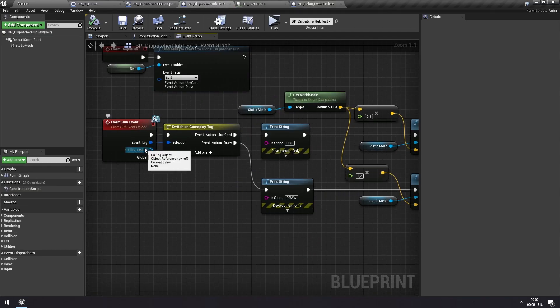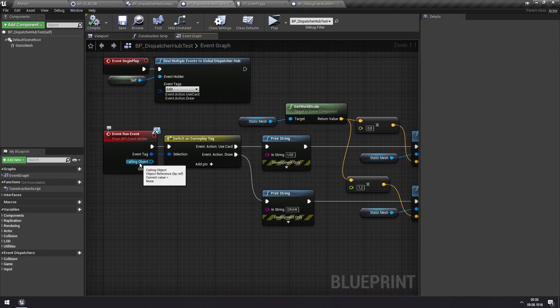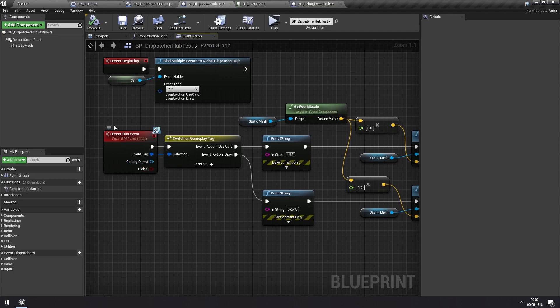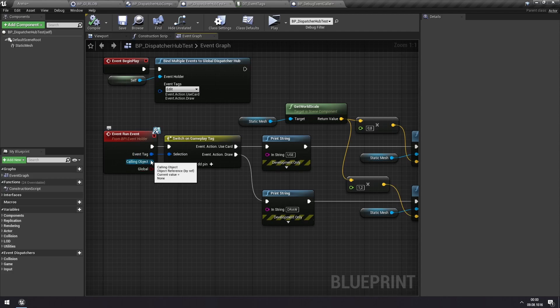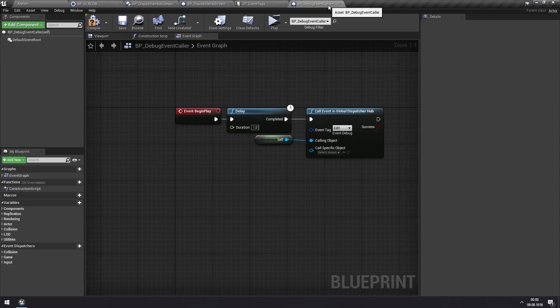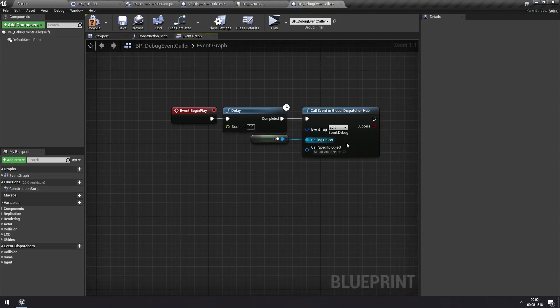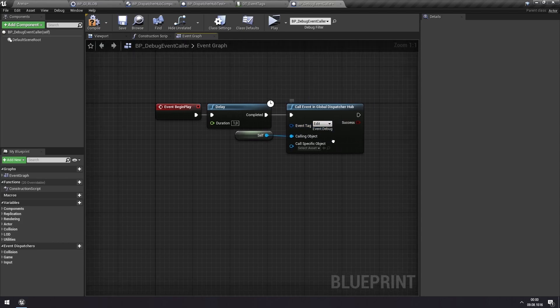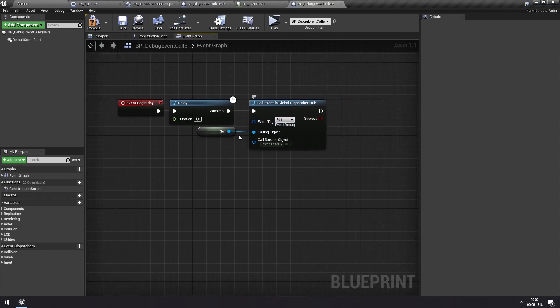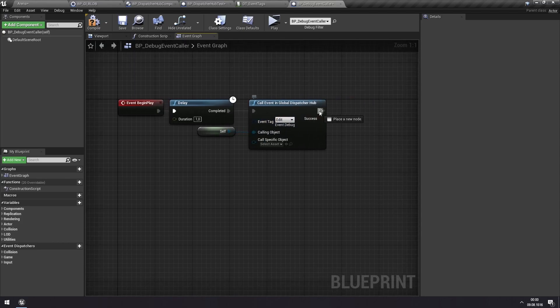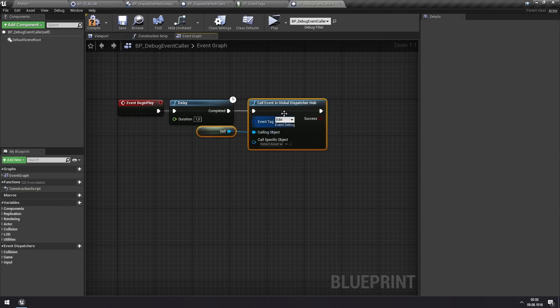If you look here in the Dispatcher Hub test that we used. You get a calling object input here. So here you can know within this event which event or which actor is actually calling this event now. And this can be useful in many cases, which we'll get to later. But we're calling this with ourself as the calling object. And we're calling the debug event. And we'll just do this again every second. So yeah. Not the cleanest blueprint. You can do like a tick here and have it be a one second tick or whatever. But we'll do this just for testing now.